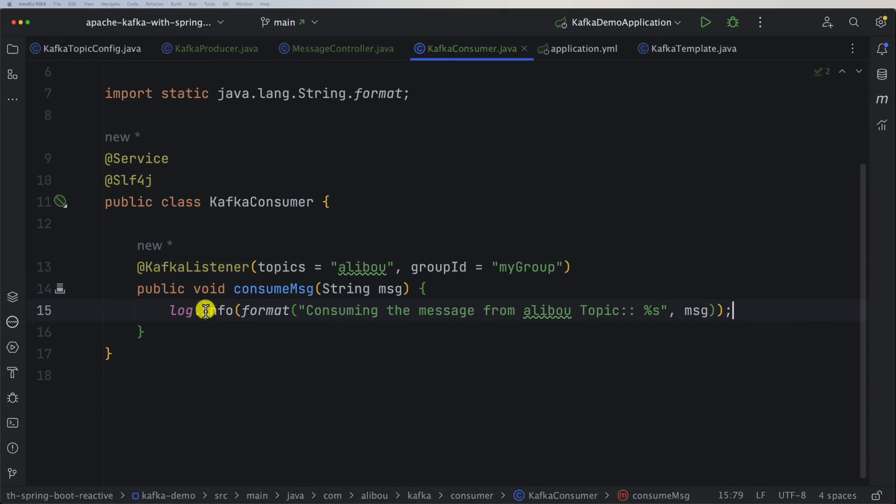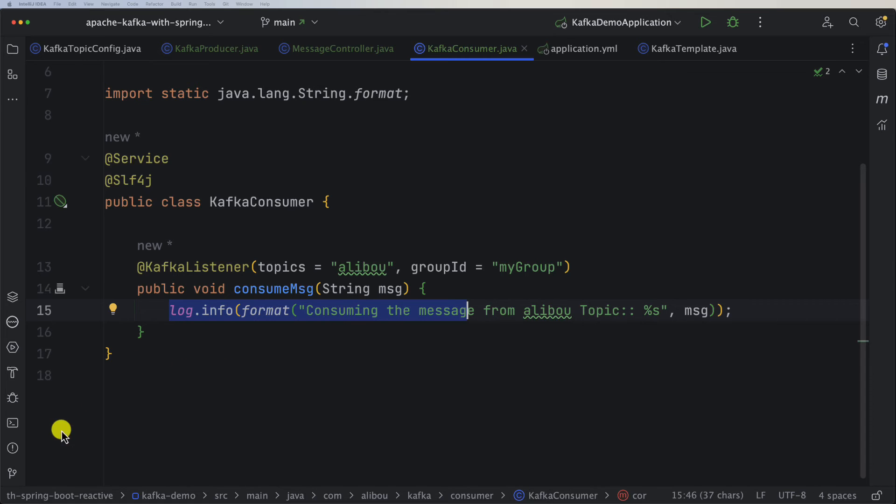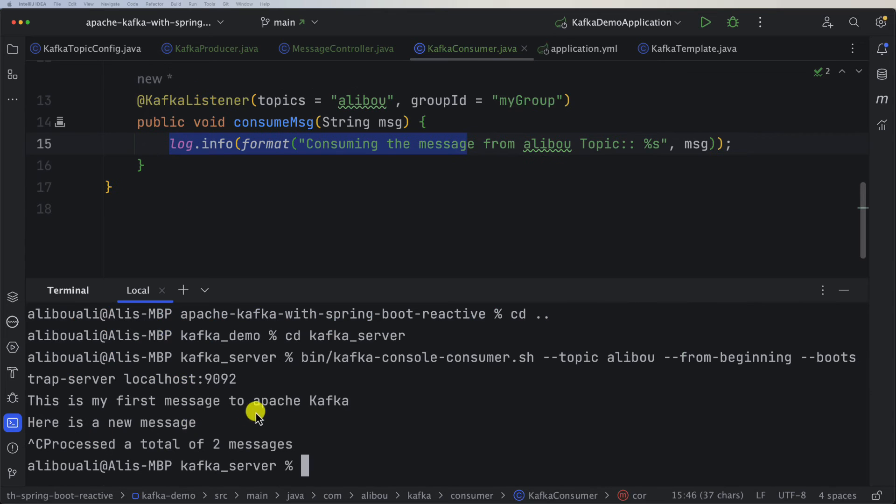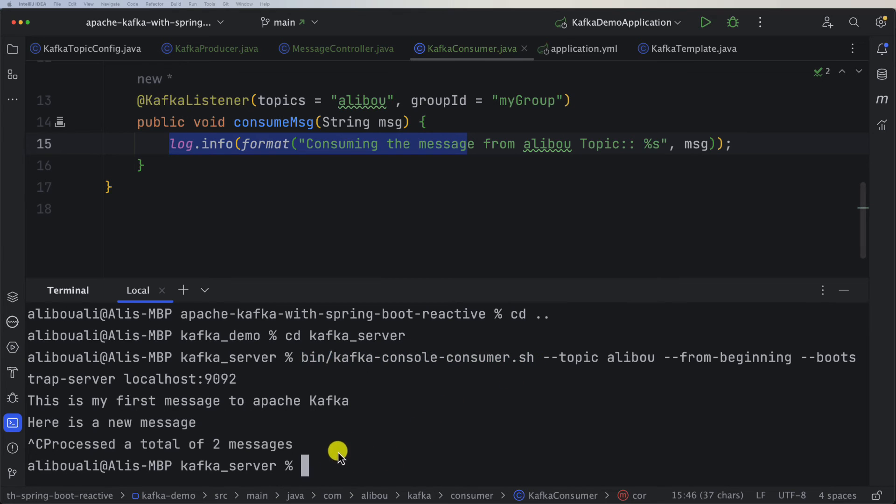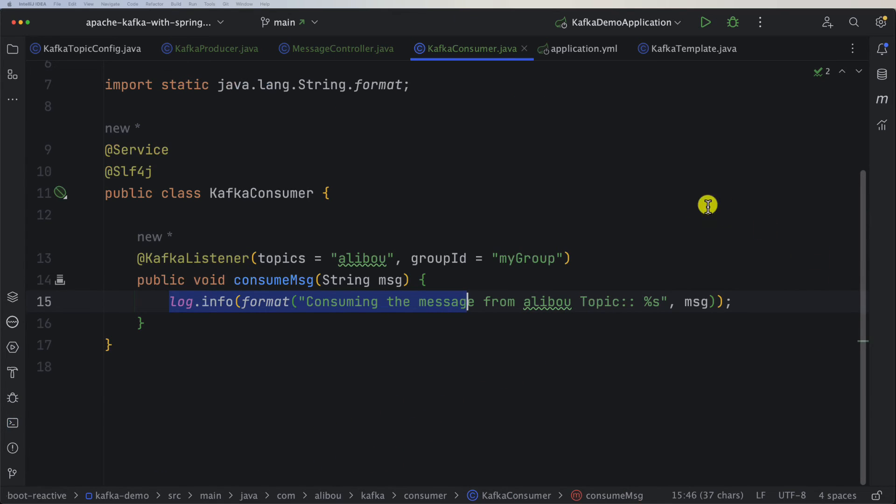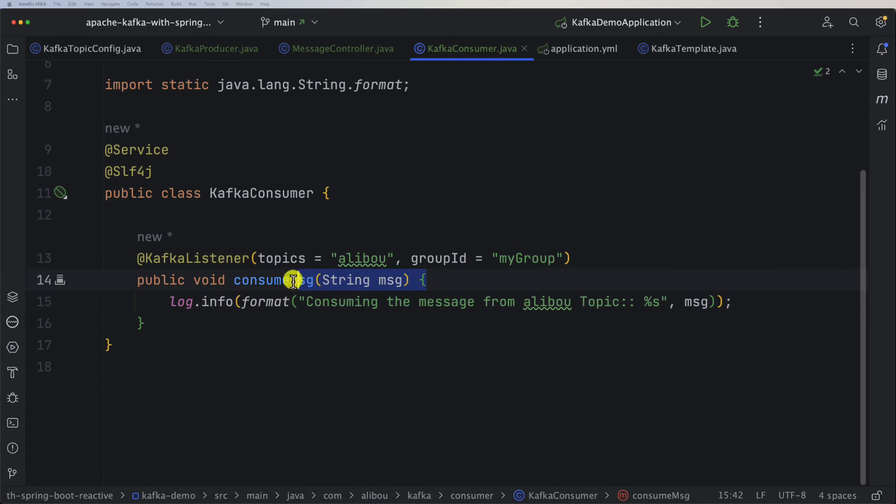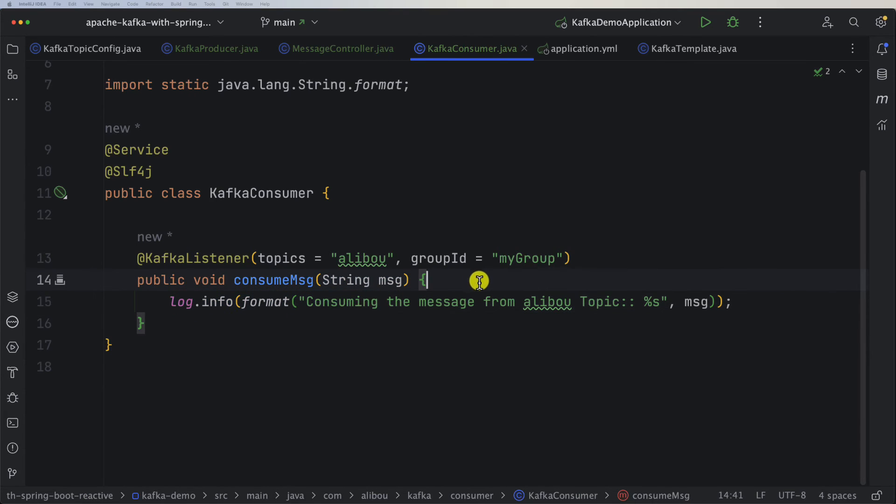Now we just want to consume a message and see that this message is running. Just make sure again our consumer, the one provided by Apache Kafka, is already stopped. Now if I run the application we will see that the consumer will be logging this information.